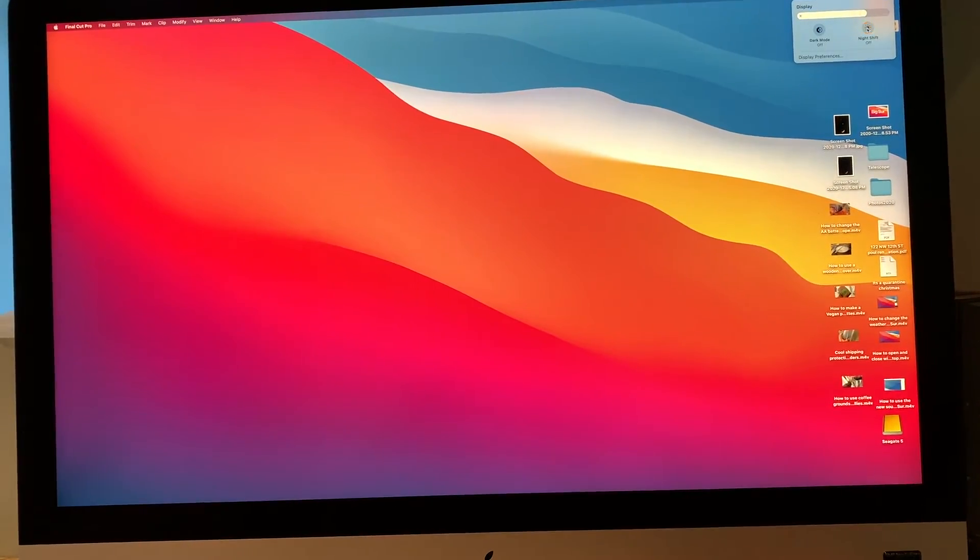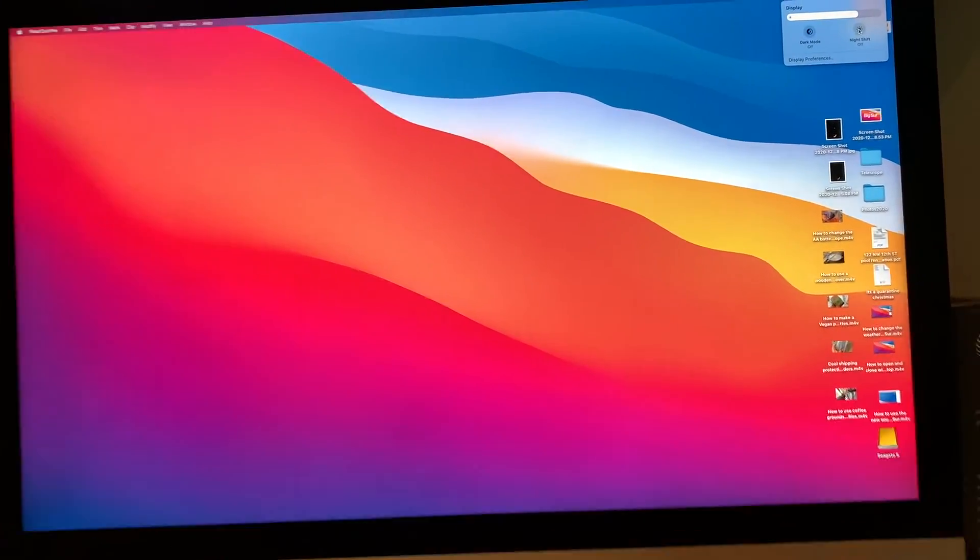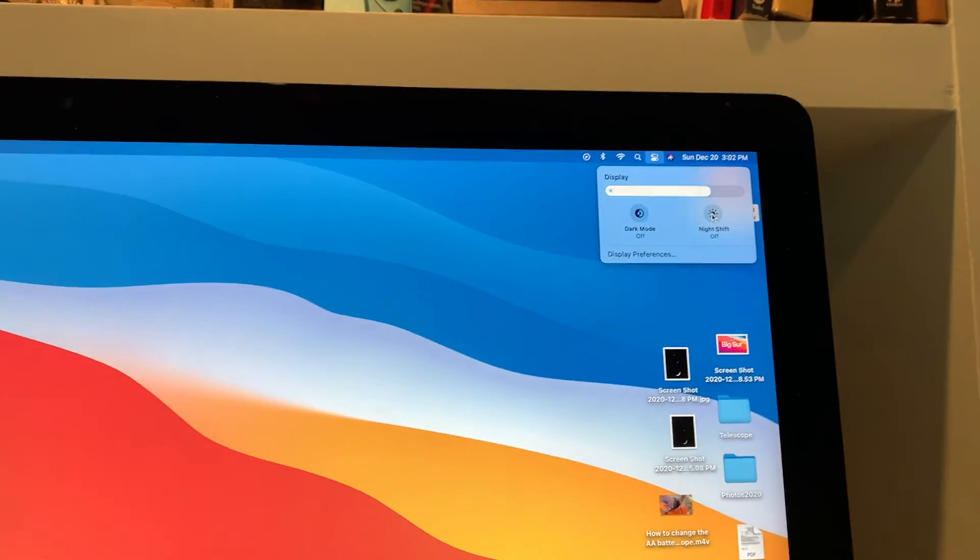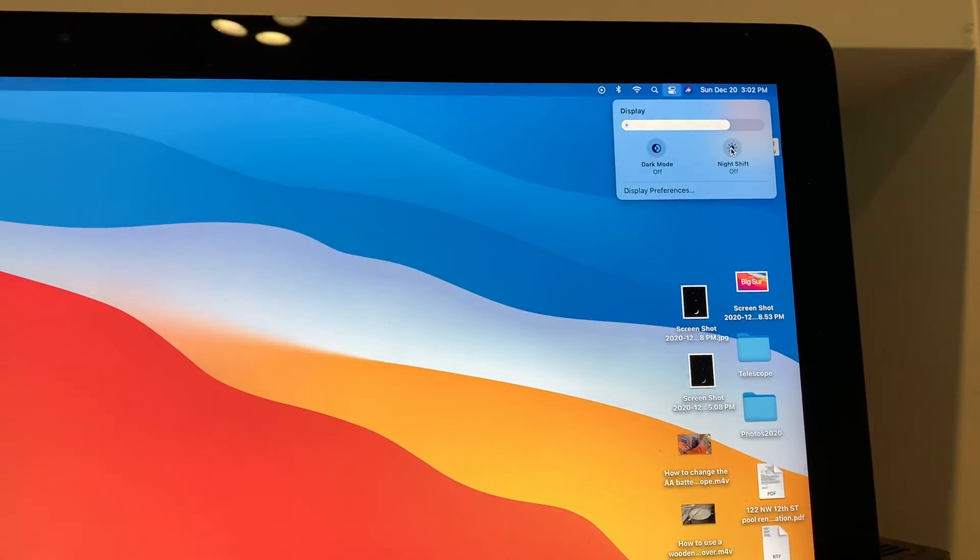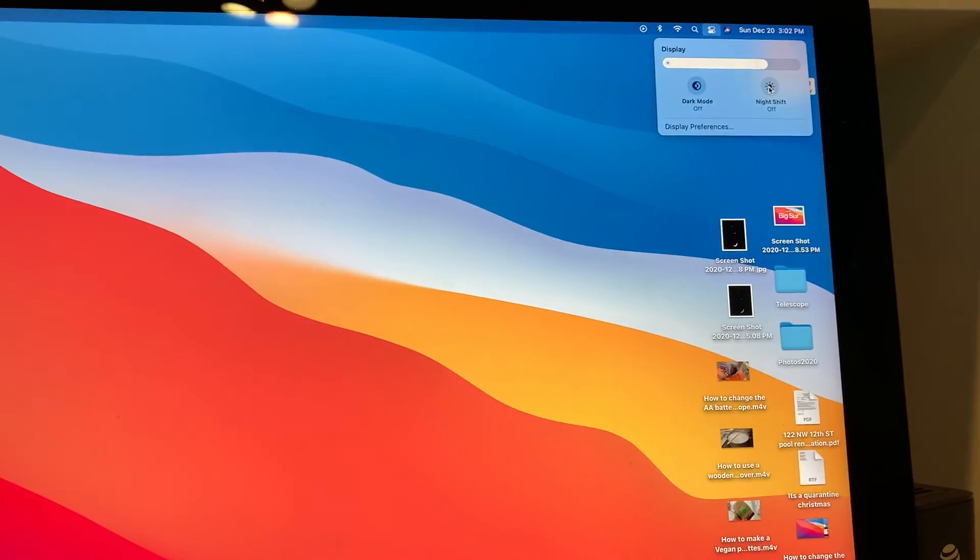And then it gets darker. So that's something that I couldn't really show you with the screen recording. So I had to show you on the phone.